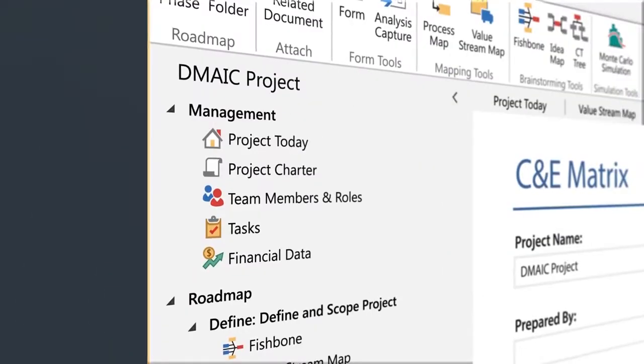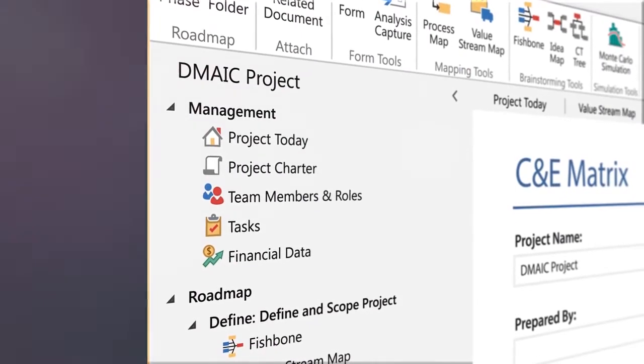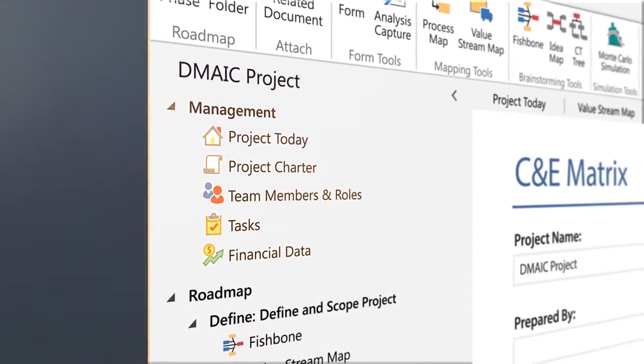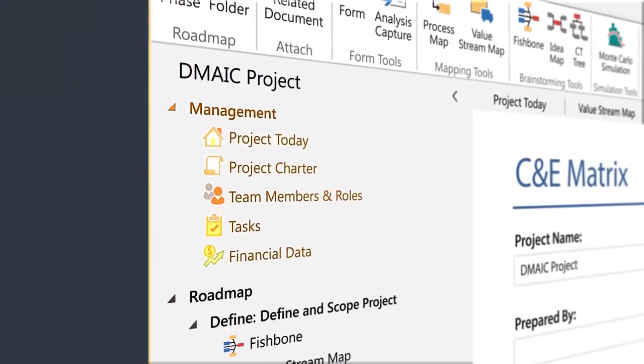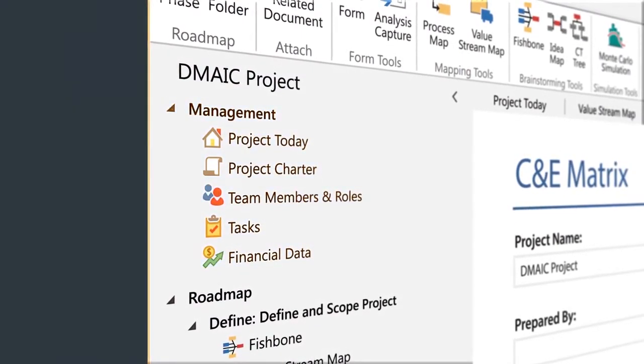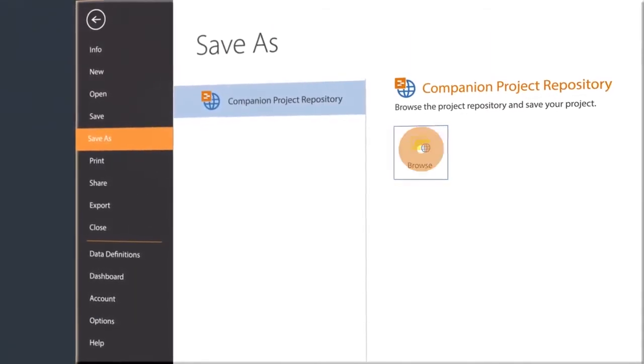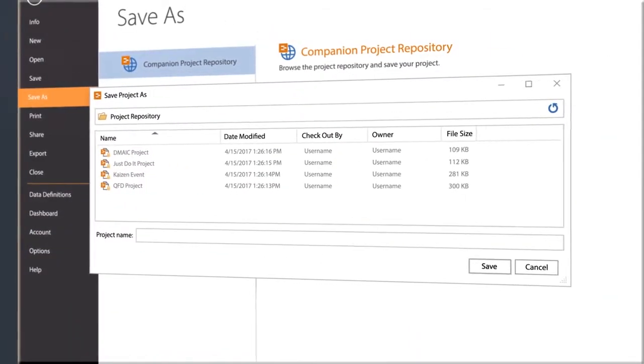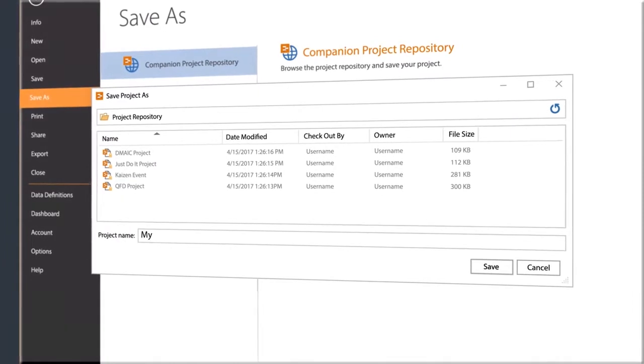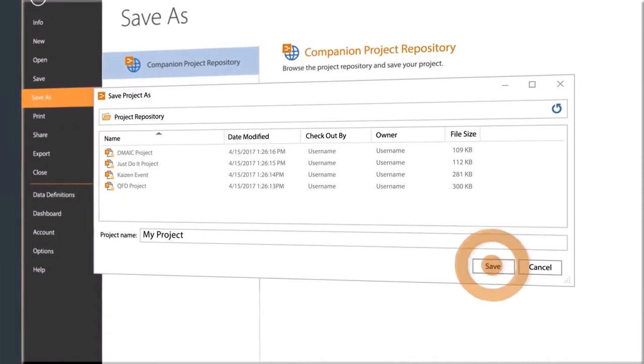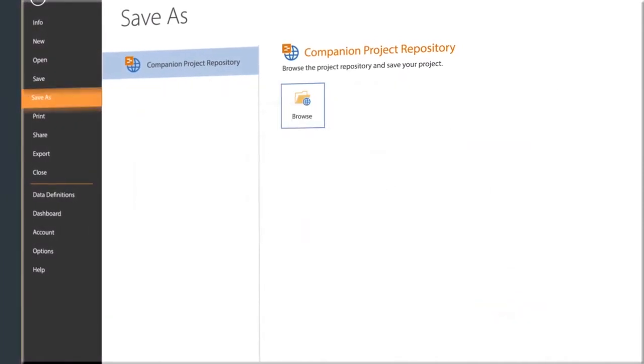Information about your project is entered here in the management section. When you make changes and save your project, the data is automatically pushed to your secure cloud storage, where it can be easily shared with team members and reviewed by stakeholders via the Companion dashboard.